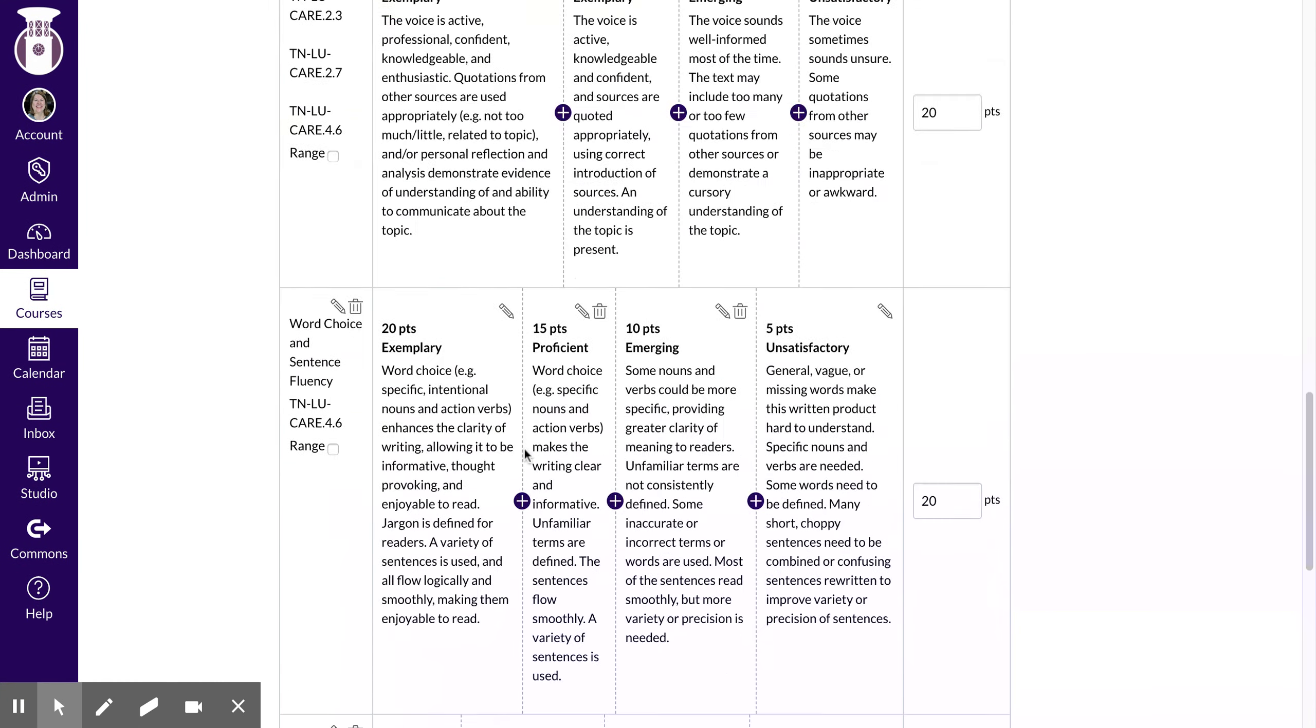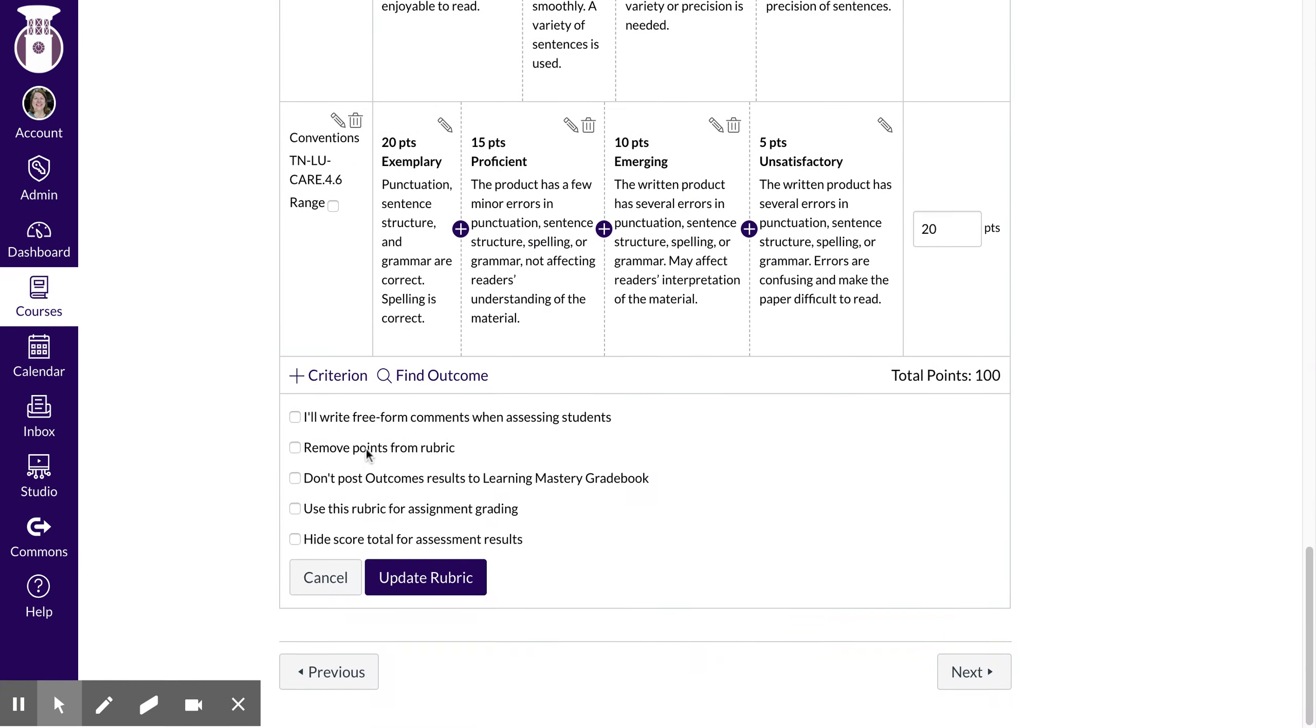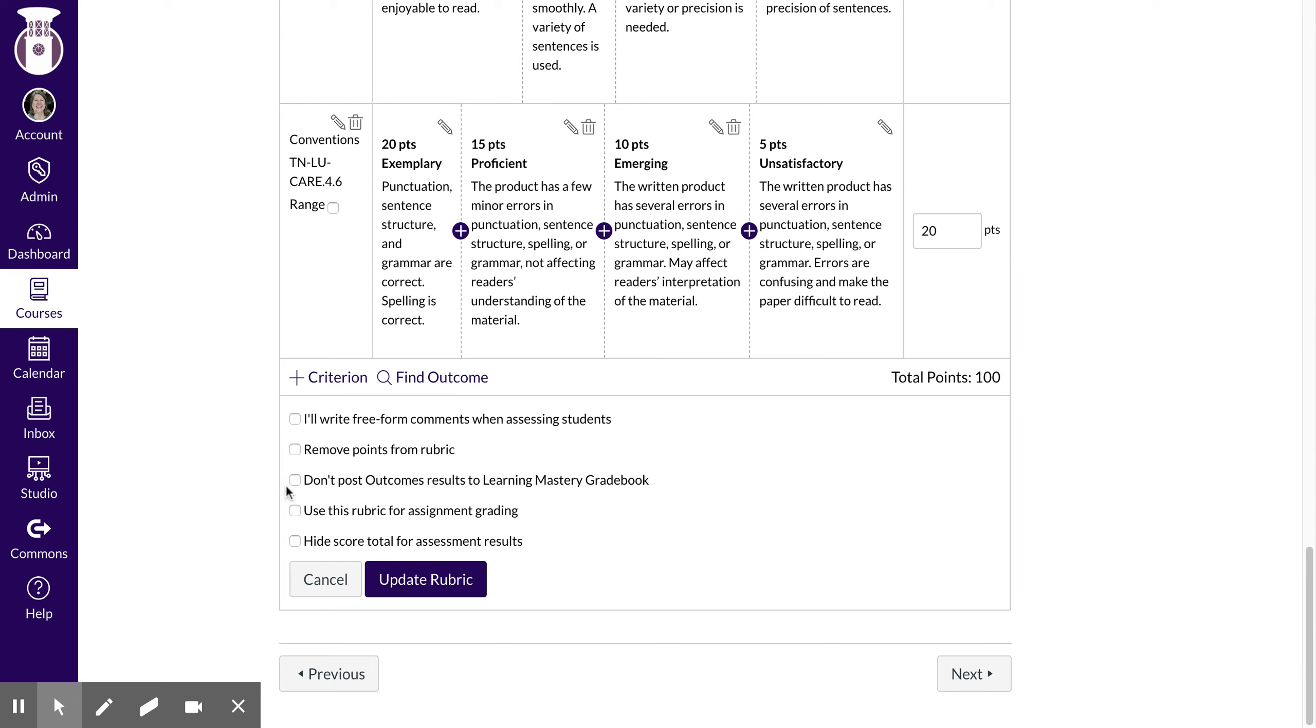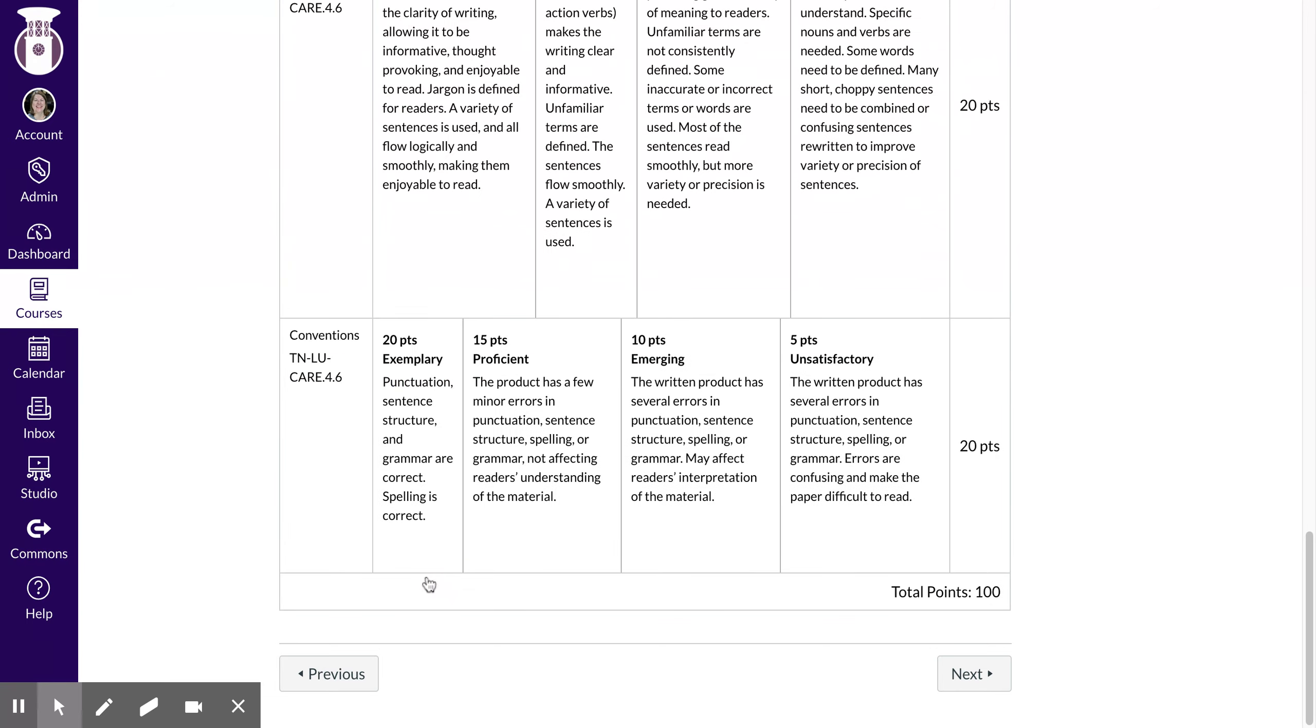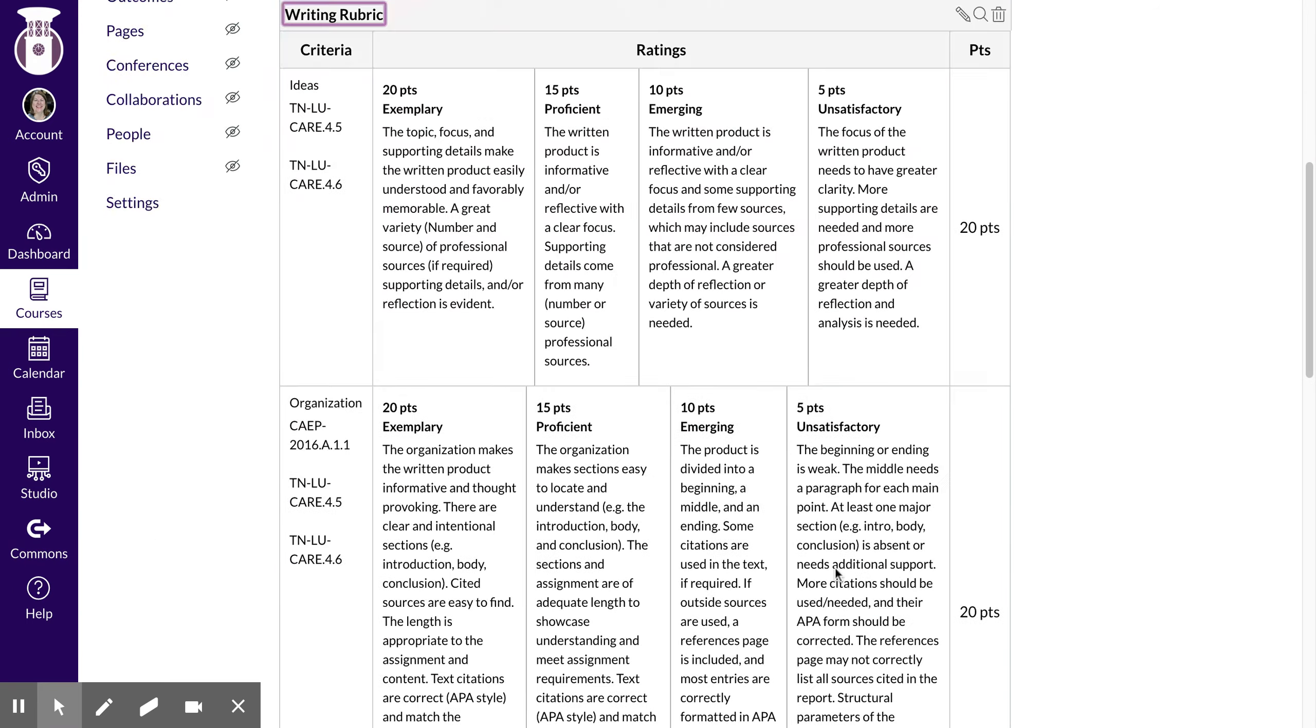I did notice that I did not check 'I use this rubric for assignment grading' so you need to make sure that you do that as well. We'll do a separate video for rubrics, so update it.